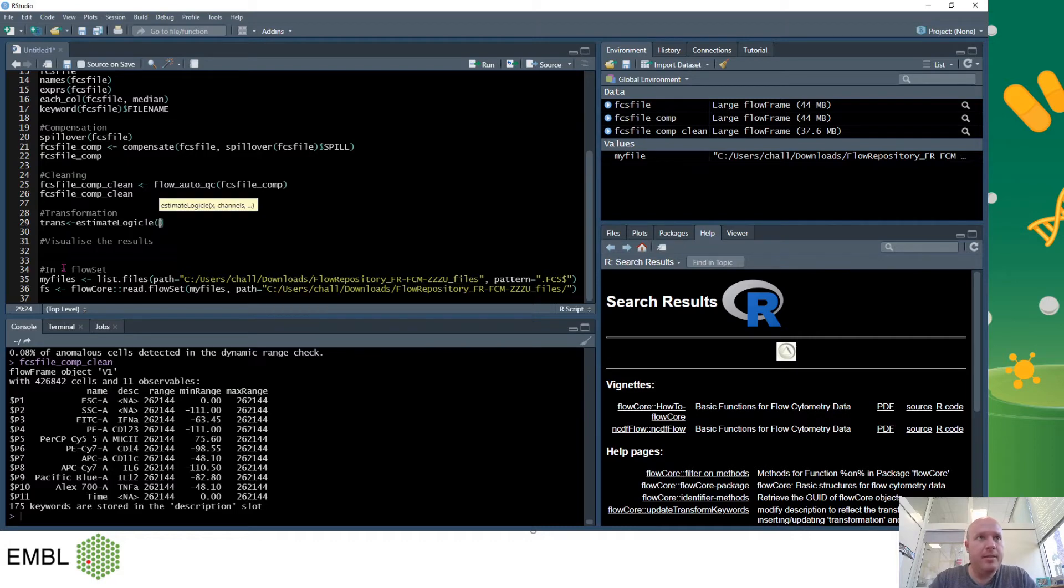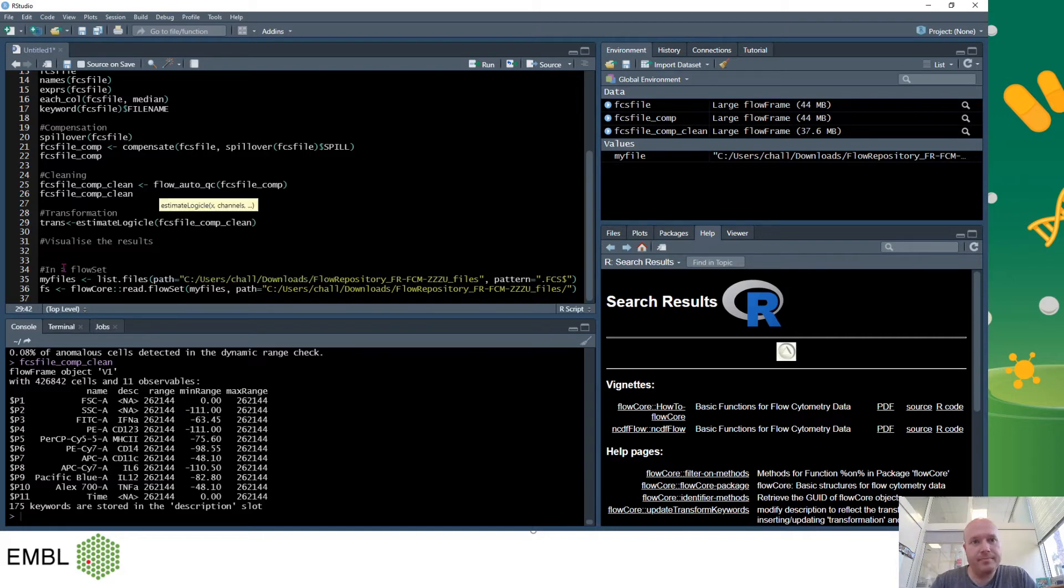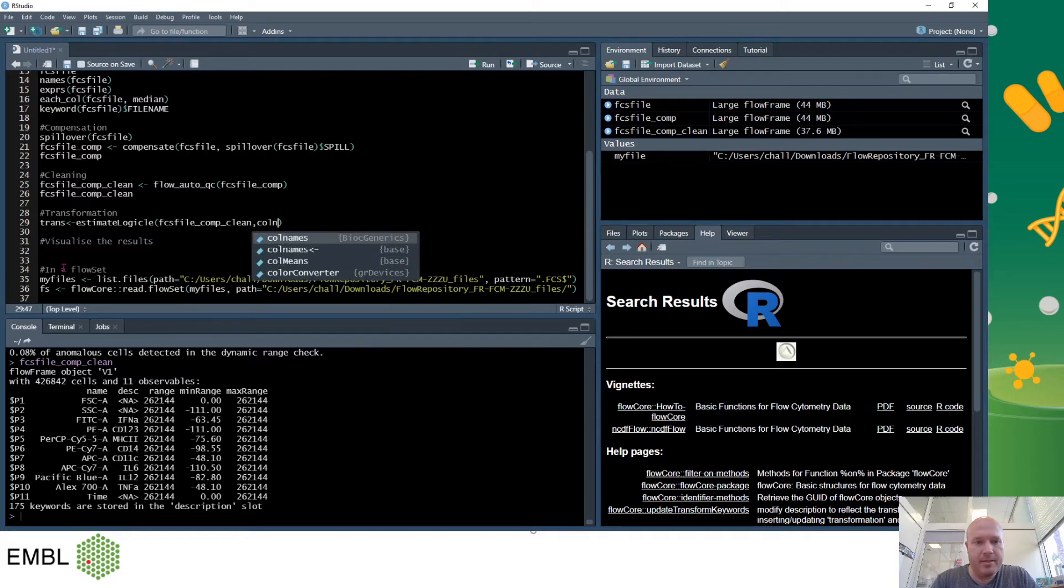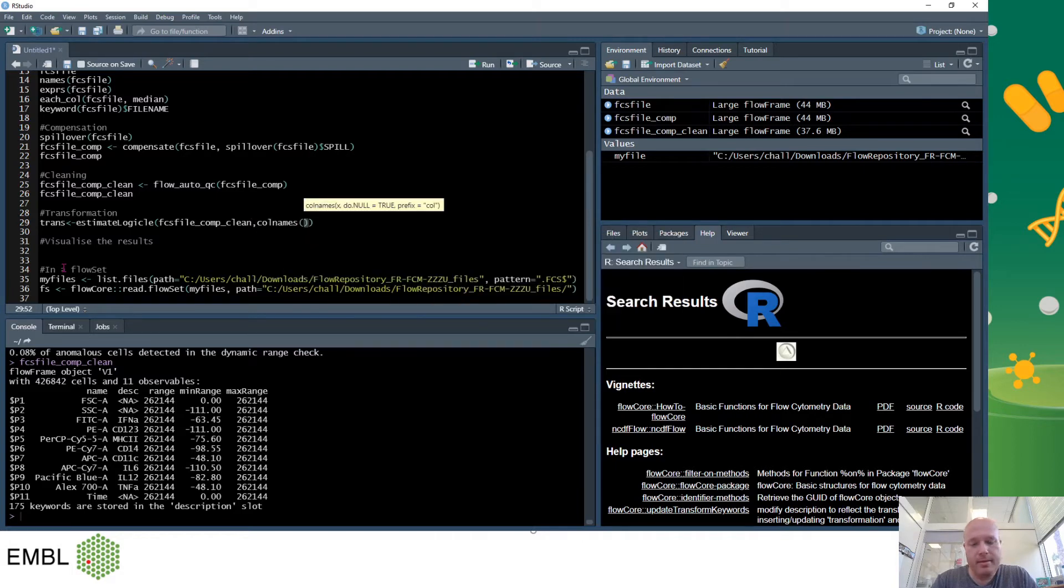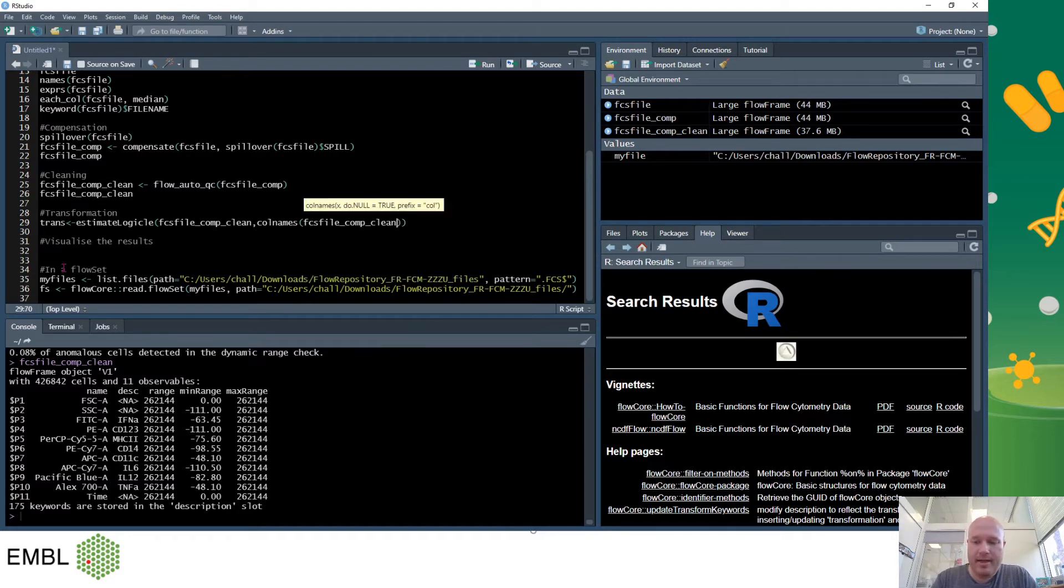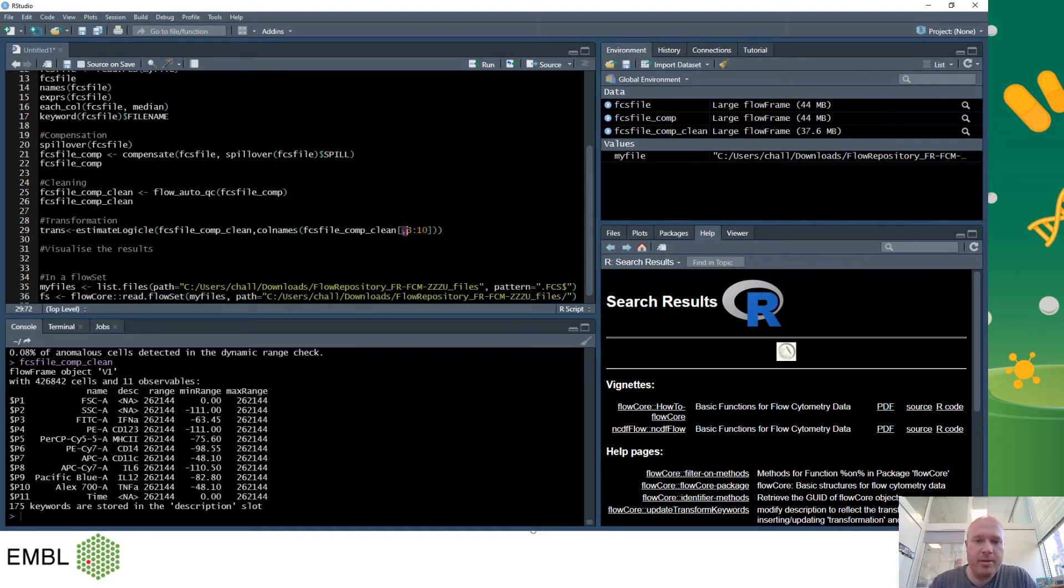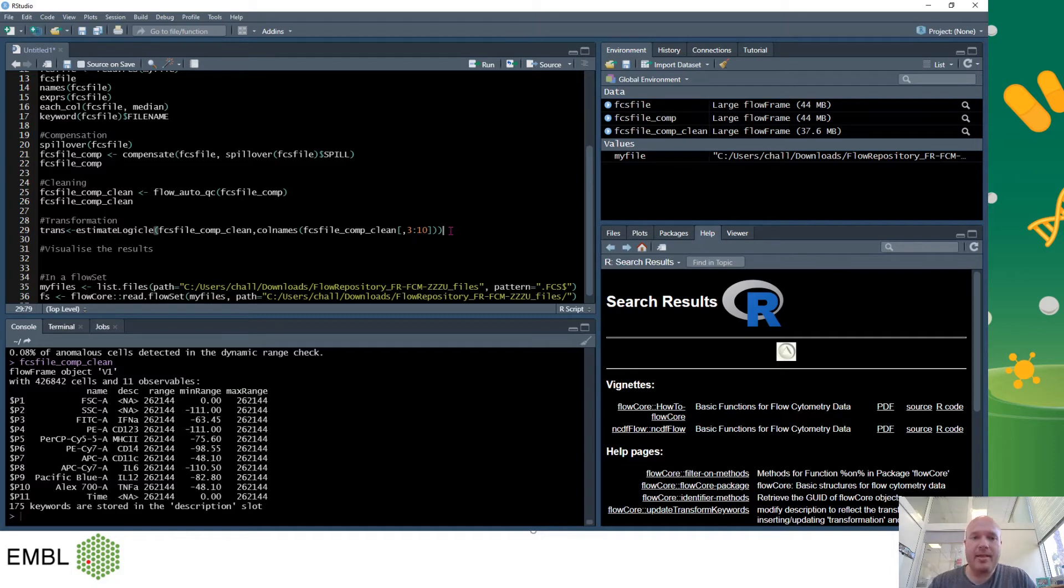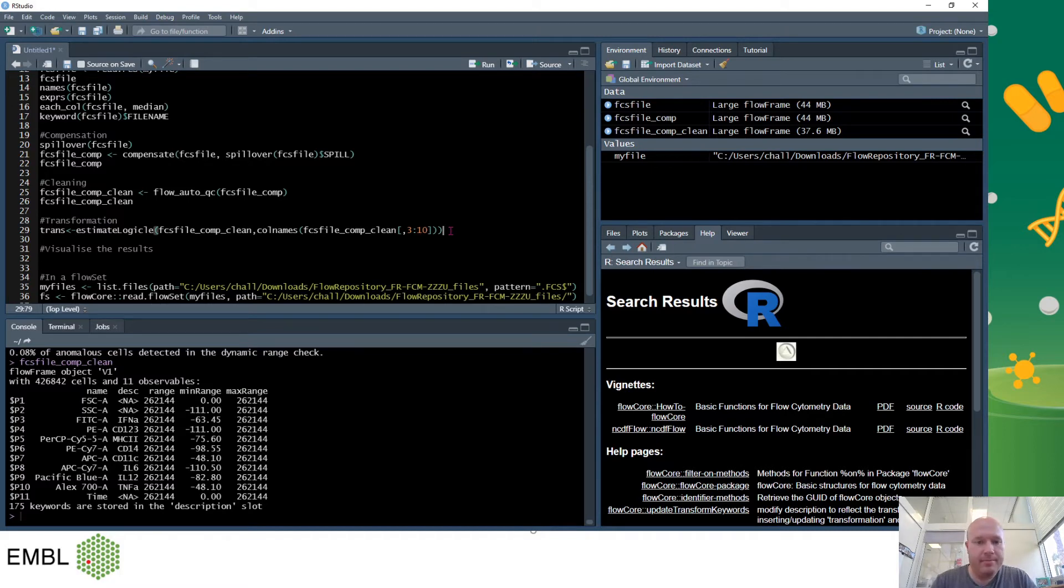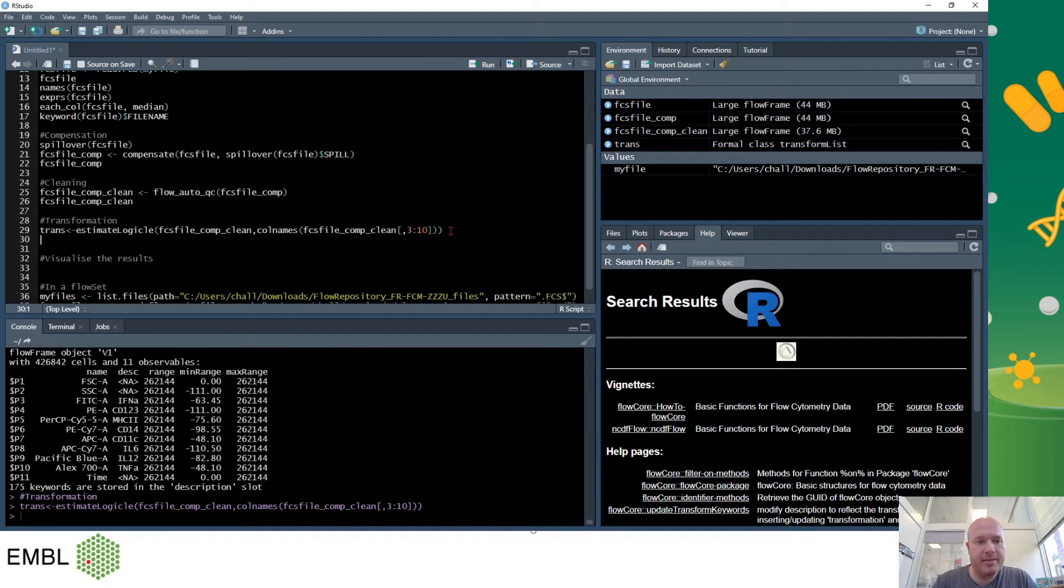So I'll add the command col names and then the FCS file again comp clean and I only want to use the ones 3 through 10. So you'll see I've put a comma at the start of this, that's because it's an xy axis and I want to be looking at the columns. So to look at the columns I need to say that I'm ignoring the rows, which is there's nothing before the comma, and now I'm looking at the columns 3 through 10. So that's produced a new variable called trans that has the calculations for the transformation.